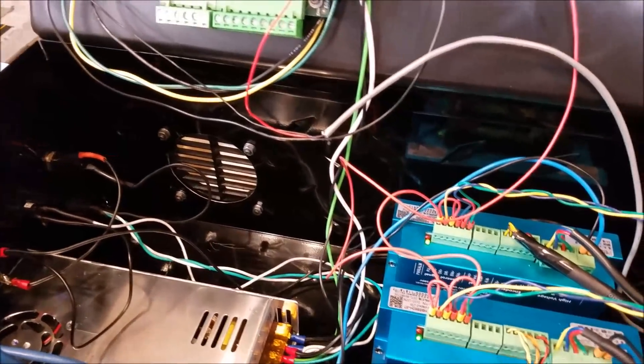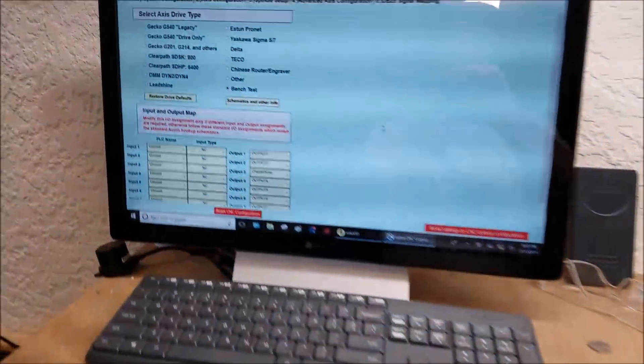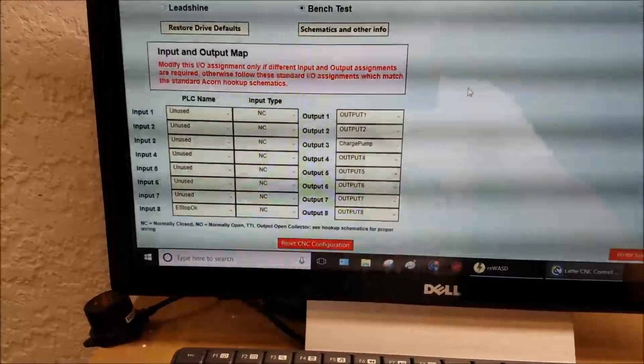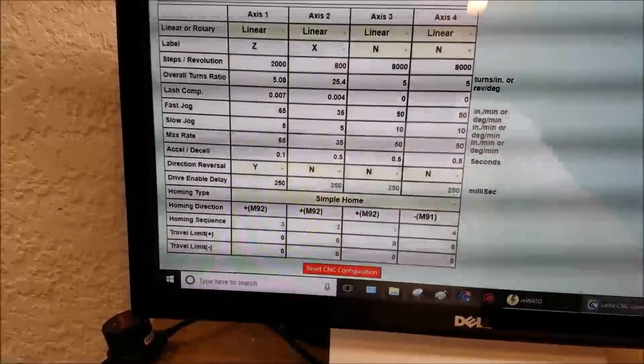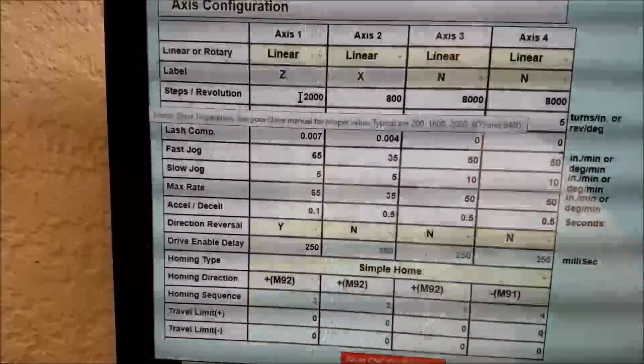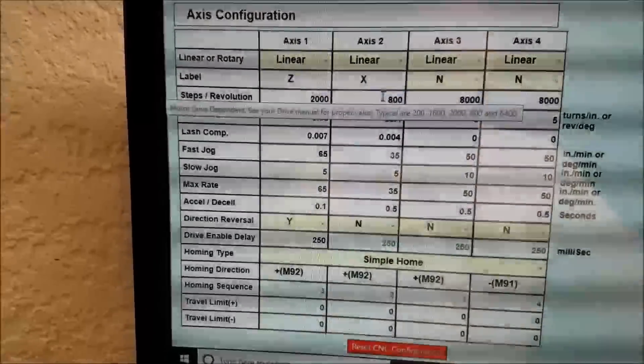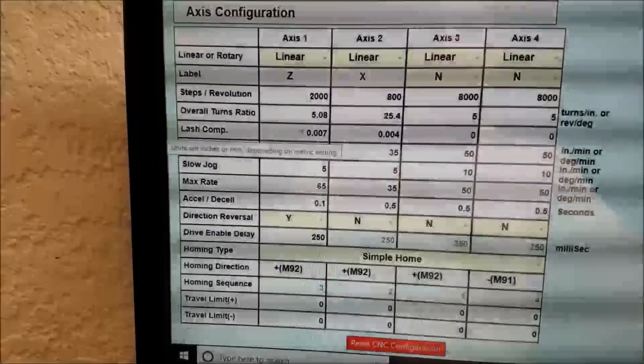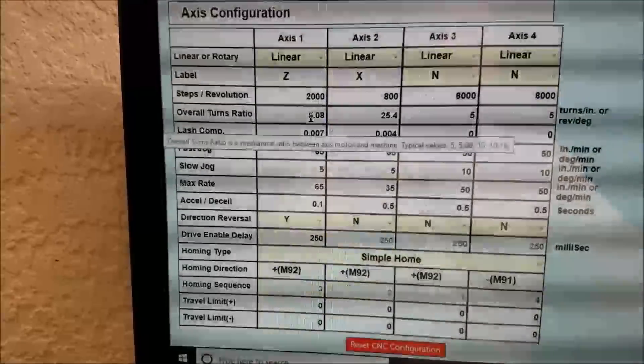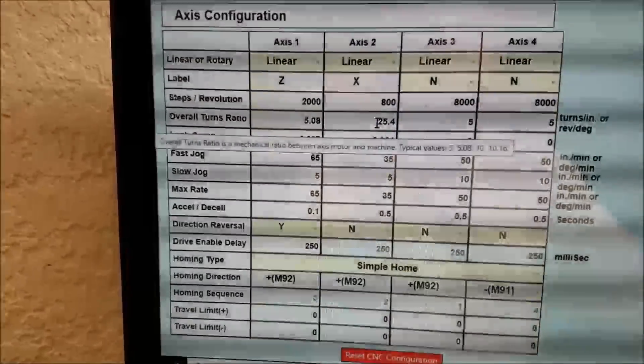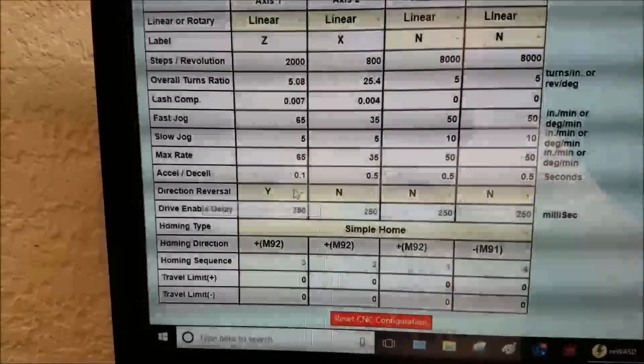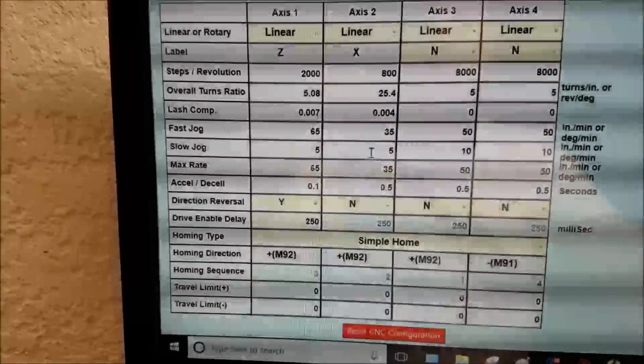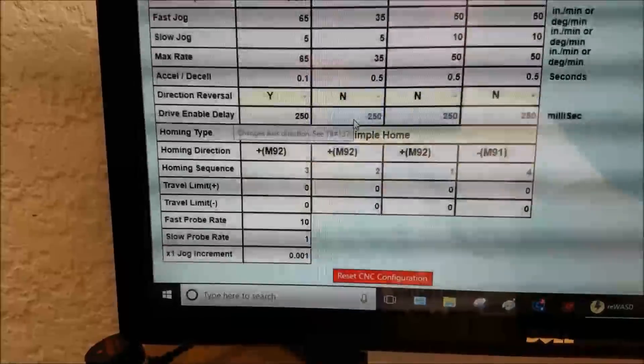So let's go over here and look at the CNC Wizard screen. If we go to axis configuration, as you remember we set the Z axis to 2000 pulses per rev, the X axis to 800, 5.08 for the Z for the turns ratio, 25.4 for the X. I just made up these max velocities and threw some bogus numbers in there.